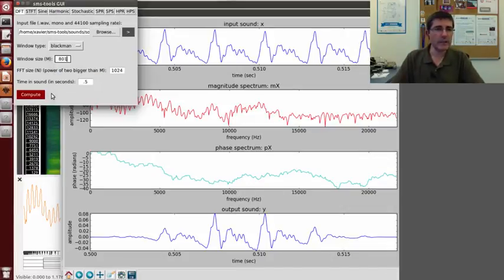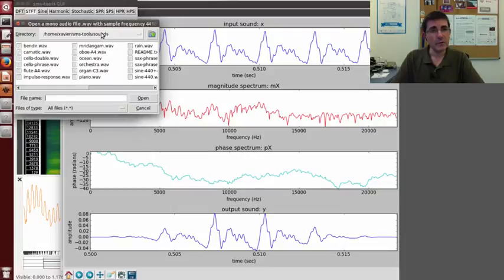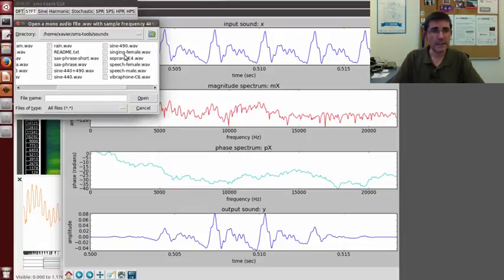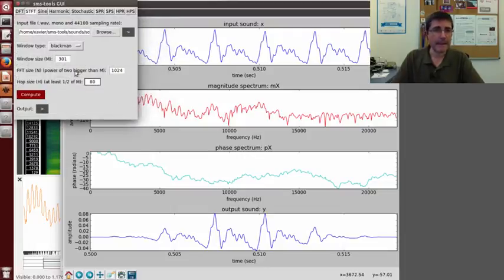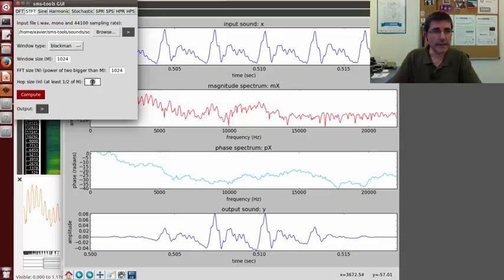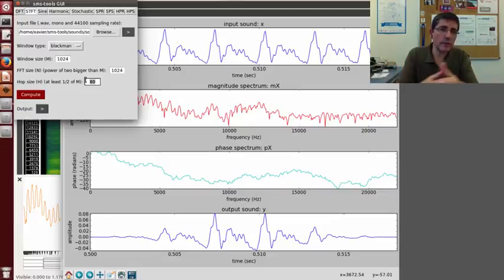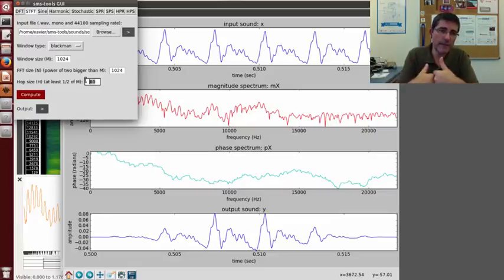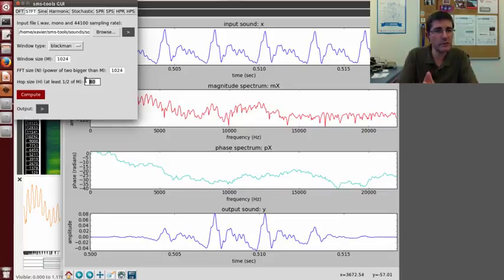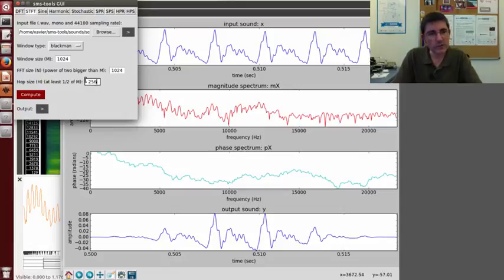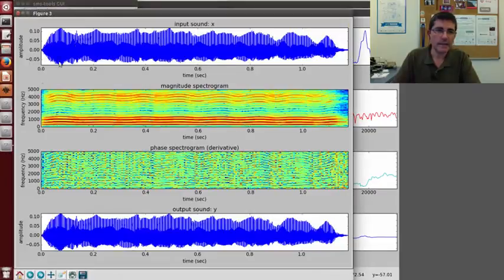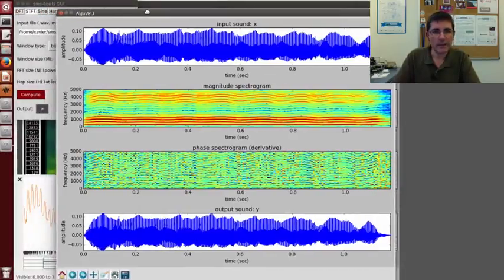Let's look at all these from the short time Fourier transform perspective, from the spectrogram. We will get the same sound, and again let's put 1024, 1024, and the hop size has to be at least much smaller than the window size in a way that the overlap add factor adds correctly. So for 1024 in the Blackman window at least we need one-fourth, so let's put 256, and we compute. And this is the result.